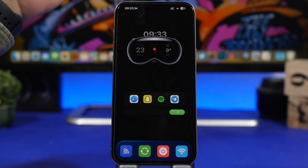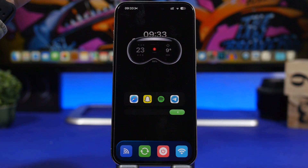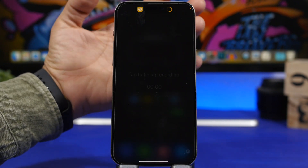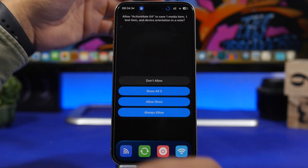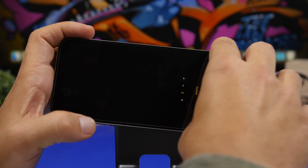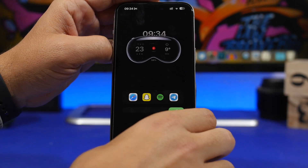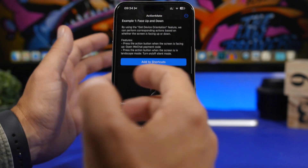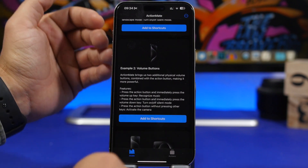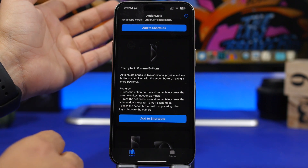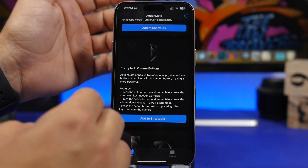Next, I'll show you how to have a crazy setup for your action button, if you have an iPhone with one. I'm talking about an app called Action Made, which lets you do way more with the action button. For example, if I press the action button while the iPhone is in portrait mode, I can record an idea. If the iPhone is in landscape mode, I can take a picture. You get different actions for different orientations. There are all kinds of shortcuts — some free, some paid — like using the action button plus volume up to recognize music, or action button plus volume down to toggle silent mode.